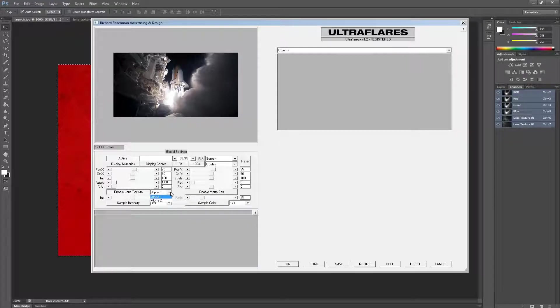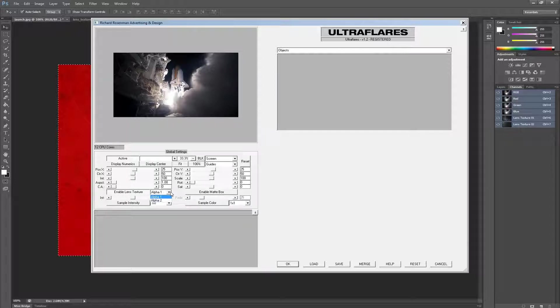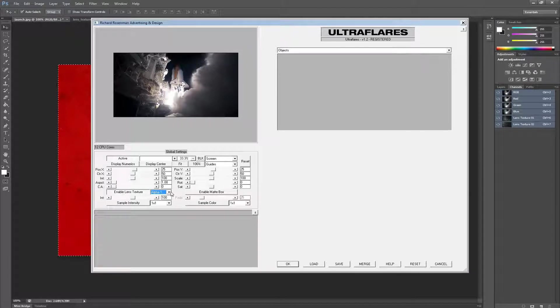We currently see the two Lens Textures we've added, but we could have added as many as we want. Lens Textures are illuminated by light, so if we don't have any objects in the stack, it won't be visible.